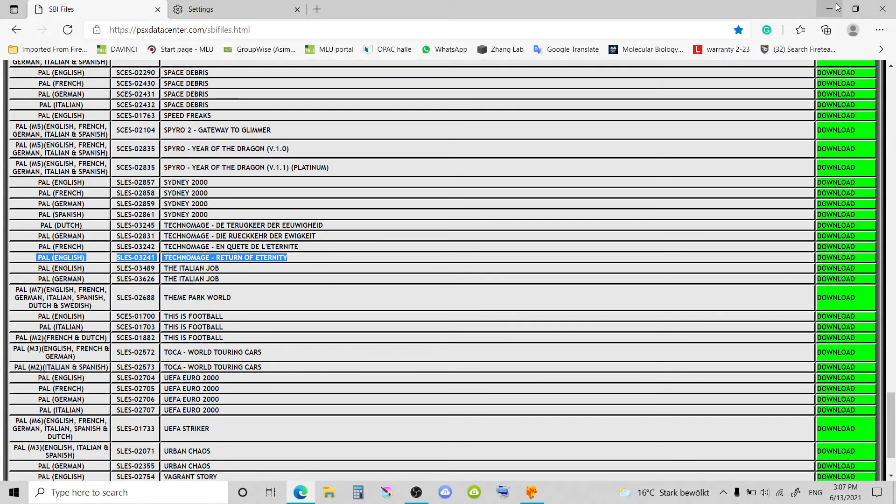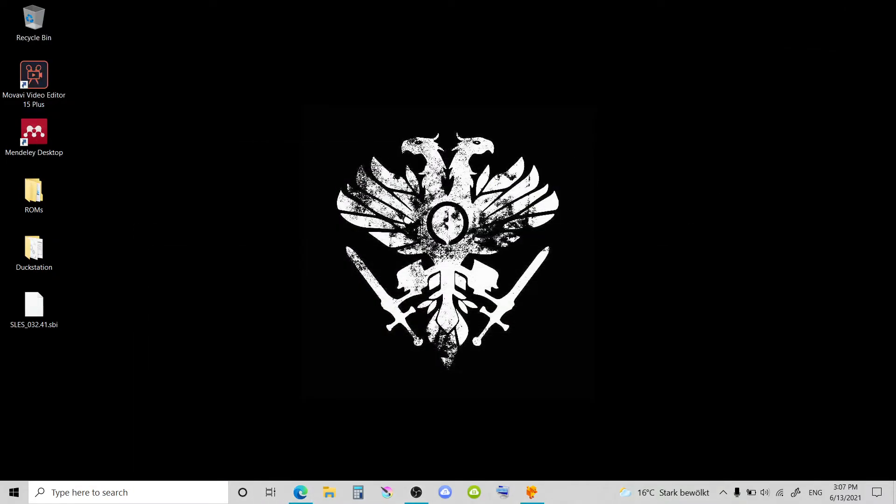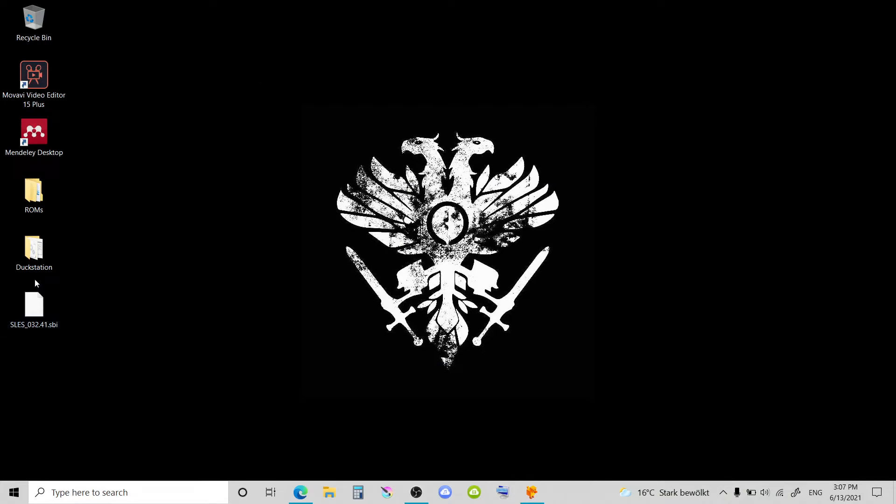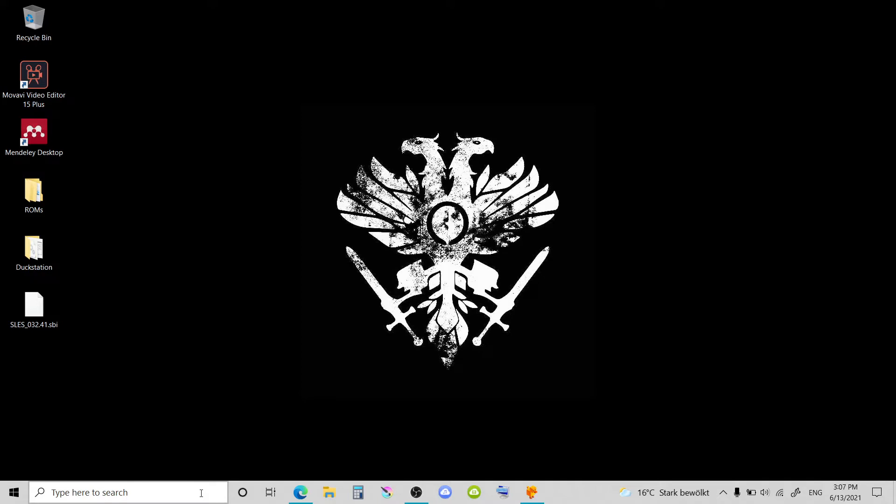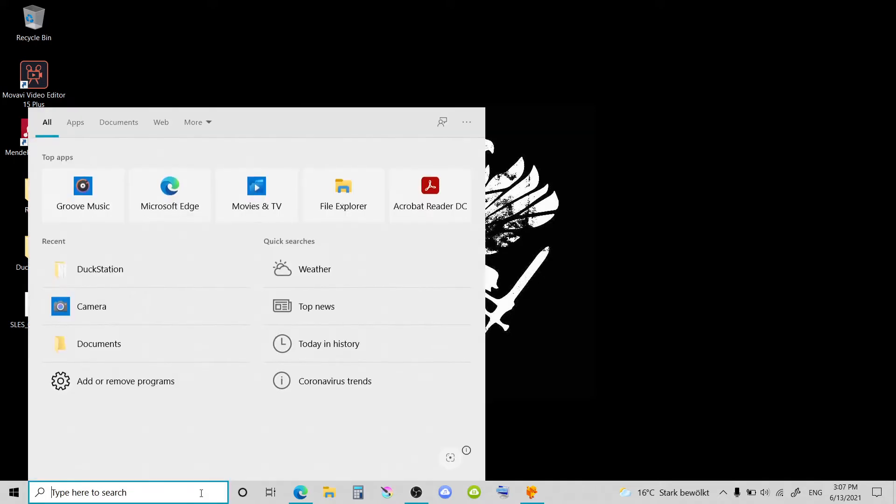And then there's an English version. That's the file that I want. You go ahead and download it. Once that's out of the way, you can find your file. So what I did is I basically copied it.